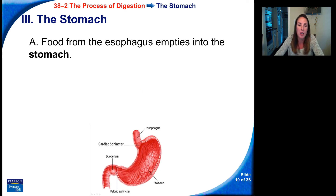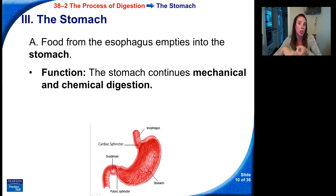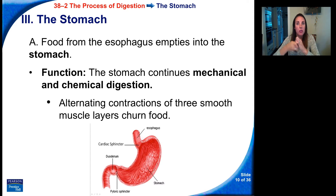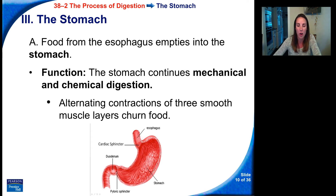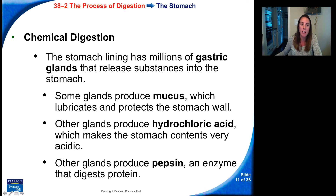From there, the food goes from the esophagus to the stomach, and the stomach continues mechanical and chemical digestion. There are alternating contractions of three smooth muscle layers that churn the food — your stomach literally churns the food, mixes it all up, squeezes it, and tears it apart.